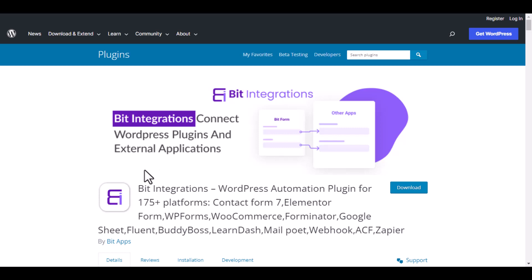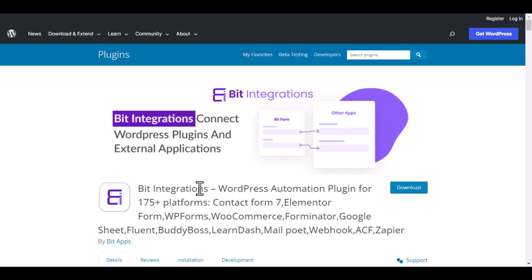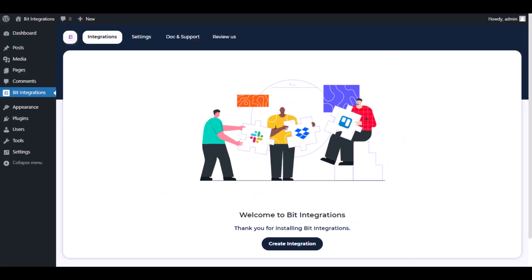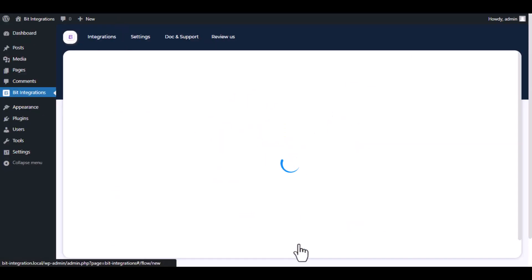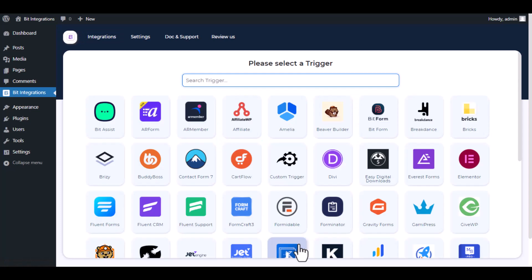I am utilizing the BID Integrations plugin to establish a connection between these two platforms. Let's go to the BID Integration dashboard and click 'Create Integration'.